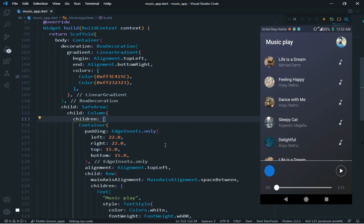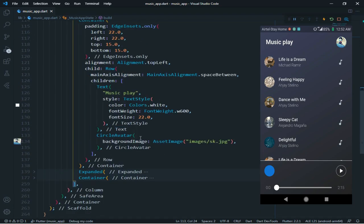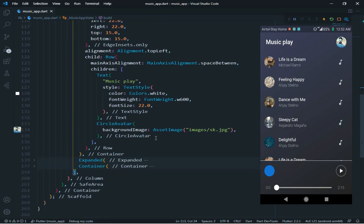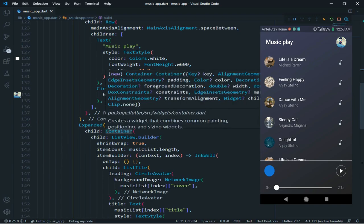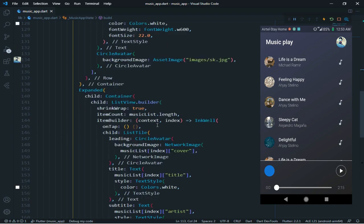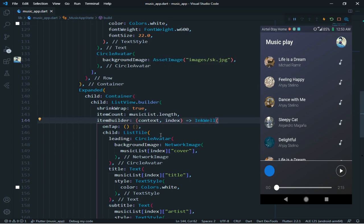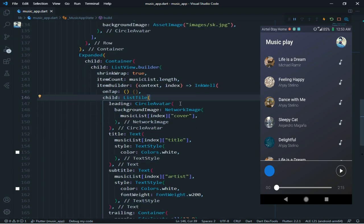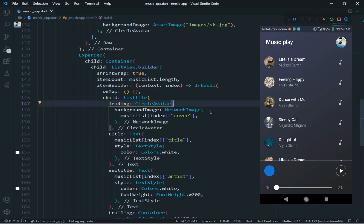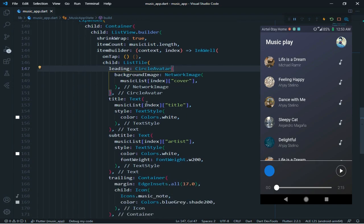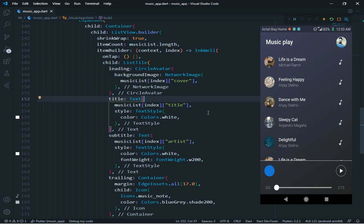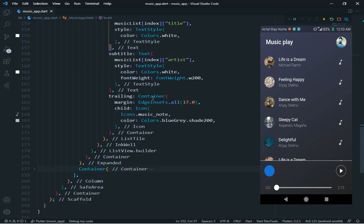The first container has text and CircleAvatar. Then the second container — I wrapped it with Expanded, then I took ListView.builder. In the item builder, I return ListTile and wrapped it with InkWell. In the ListTile, I took CircleAvatar. In the CircleAvatar, I took a network image. I gave music list index cover. Then title text is music list index title. Then subtitle text is music list index artist. Then trailing is icons.music_note.